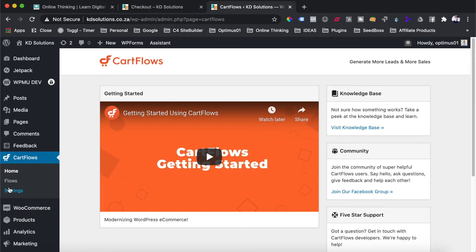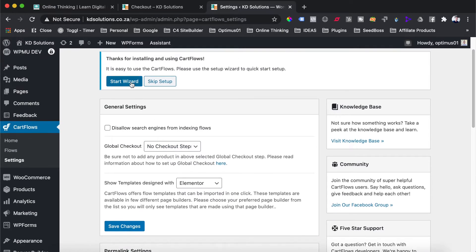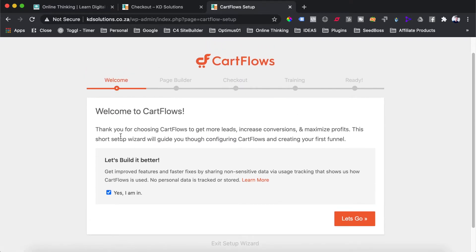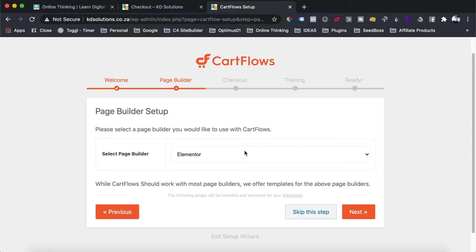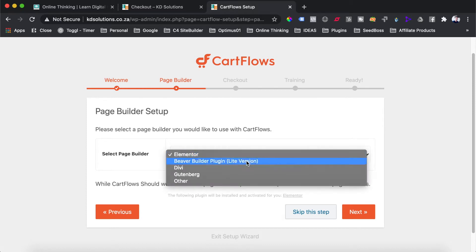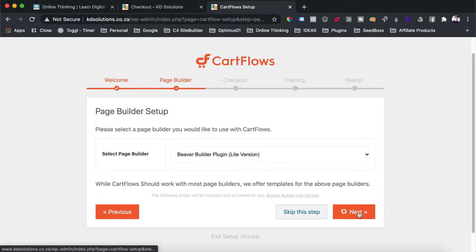Where you want to go first is just to the settings menu for CartFlows. Once in the settings menu, you will see they have a setup wizard — just hit the start wizard button. You do not have to select the data checkbox, but I'll select it and then hit the let's go button. On the next page, you'll be given the option to select which page builder you are using. On this website, we are using the Beaver Builder plugin, so we'll select that and hit next.